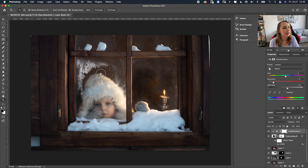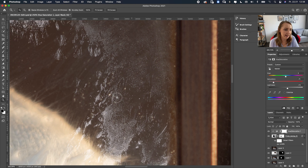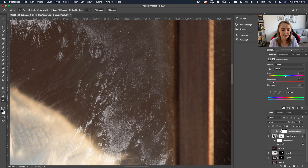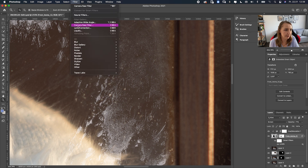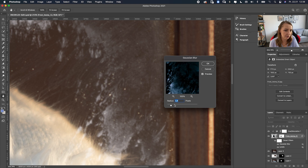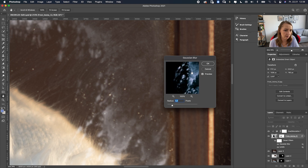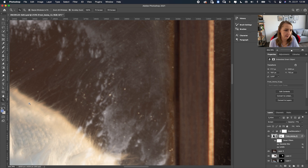One thing that isn't working is that the window frame is slightly out of focus, so the frost should match that. Right now the frost overlay is sharper than the actual window frame, which looks unnatural, so I want to blur it a little. Click on the layer, go to Filter > Blur > Gaussian Blur. A radius of 2.7 pixels looks good.